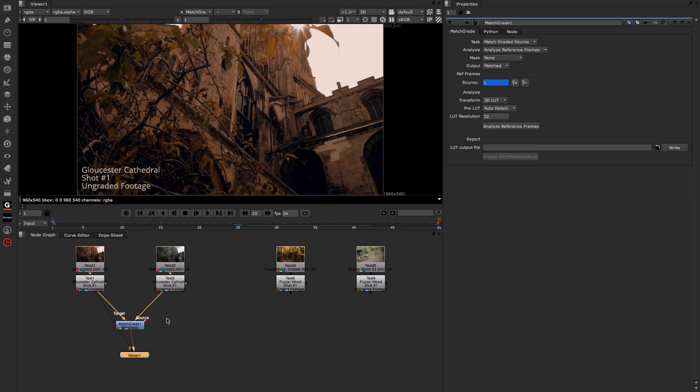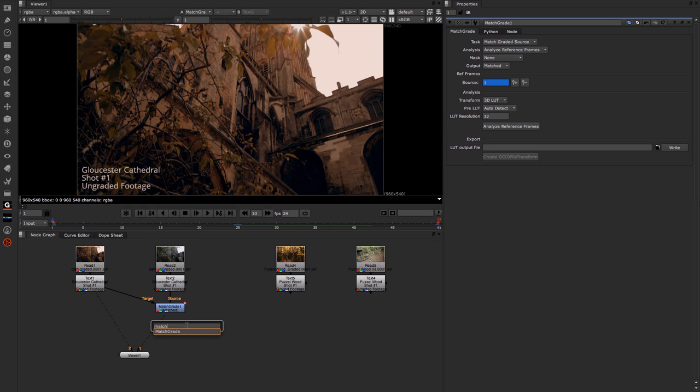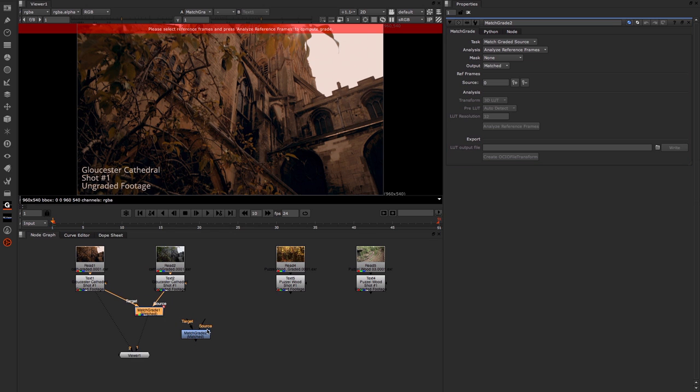Now if we wanted to we could use the Auto Analyze per frame. So let's see how that works. I'm just going to move this over and I'm going to make a new Match Grade. We'll drop that one just a little bit underneath.